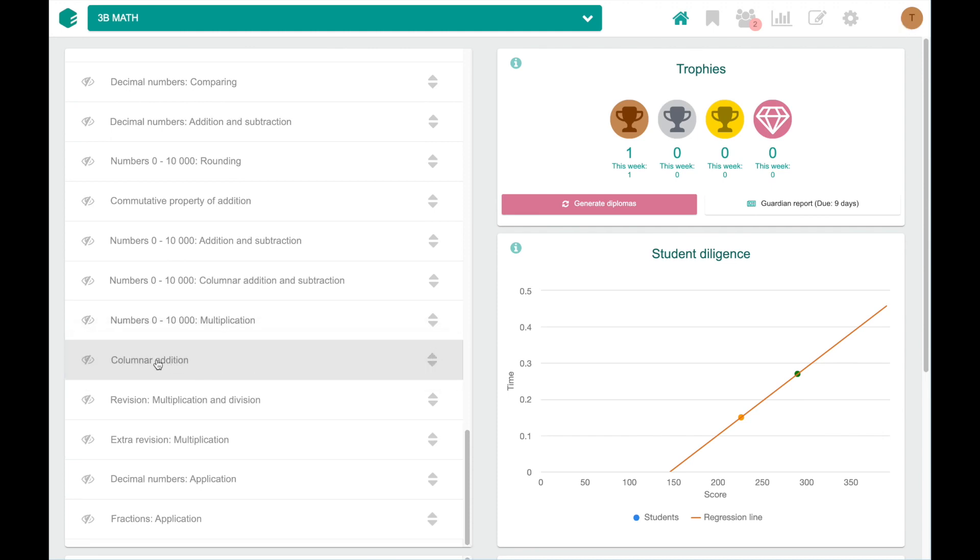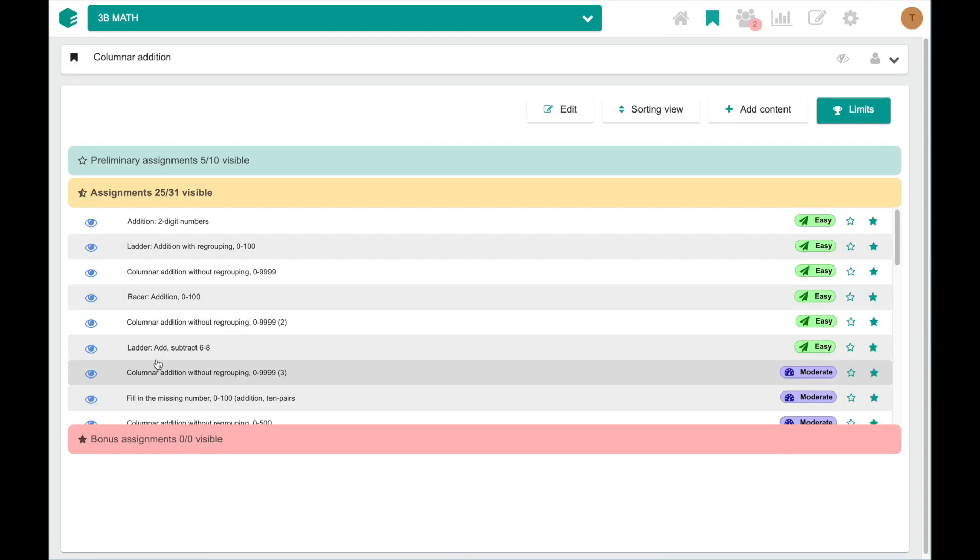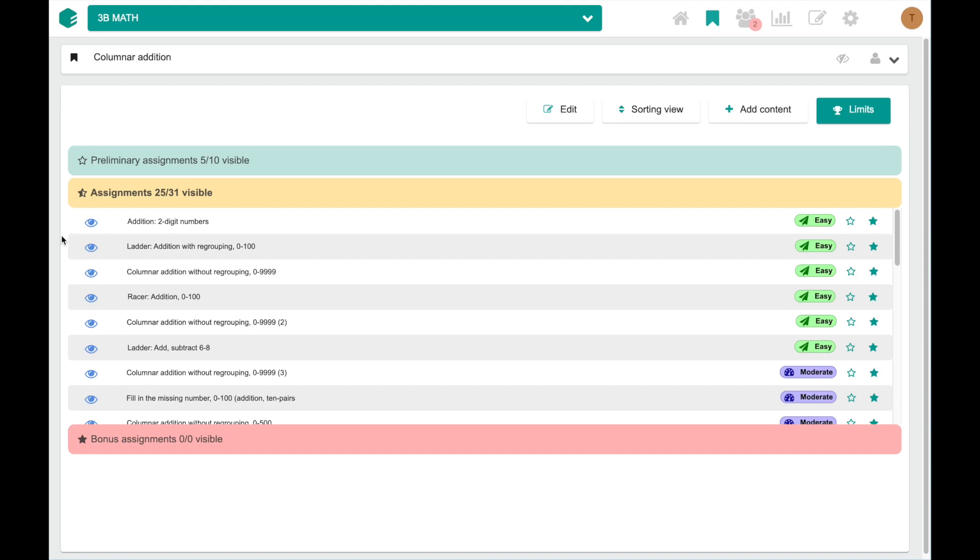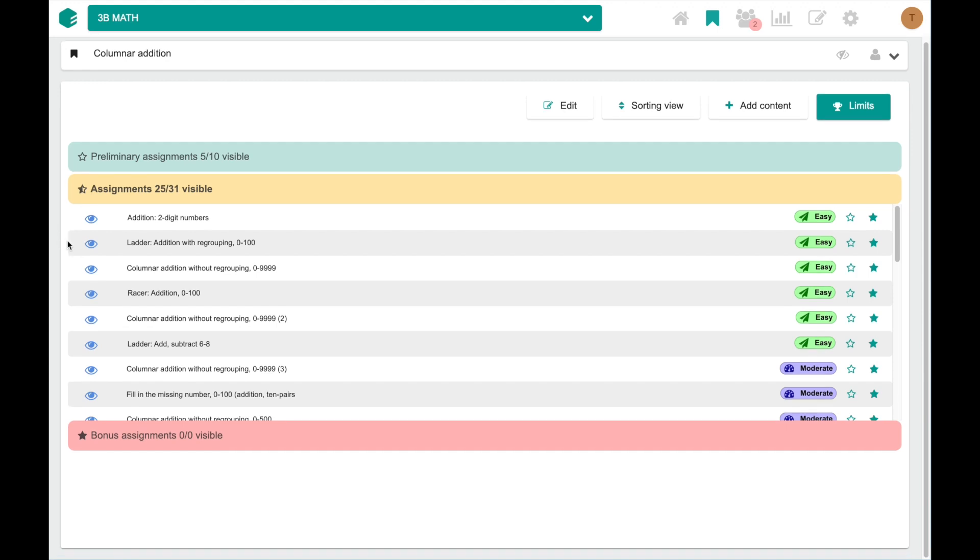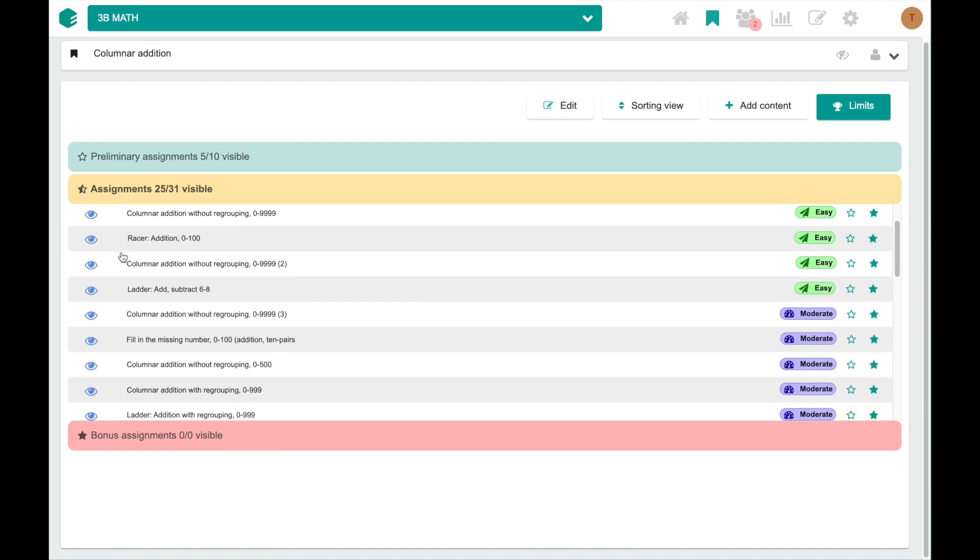And if you click the lesson name, you are able to see all the exercises included in this lesson. As you can see, there's also eyes in front of the exercise names, so you can hide or show the exercises as you like.